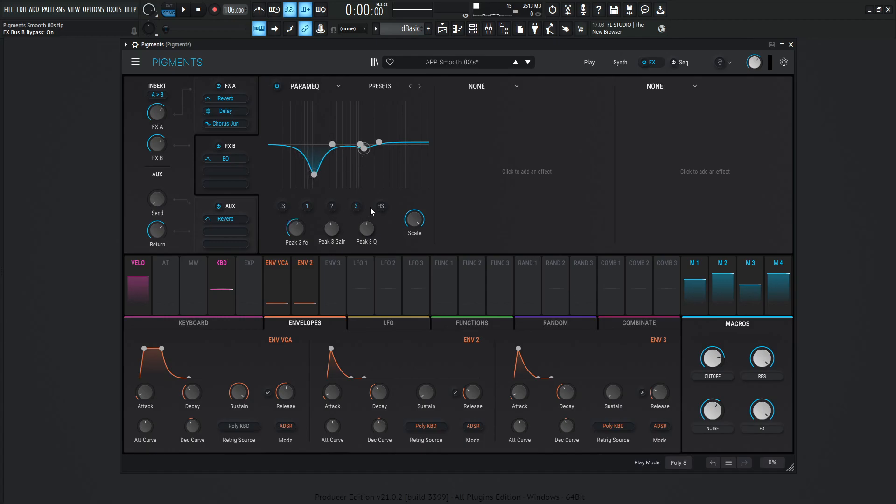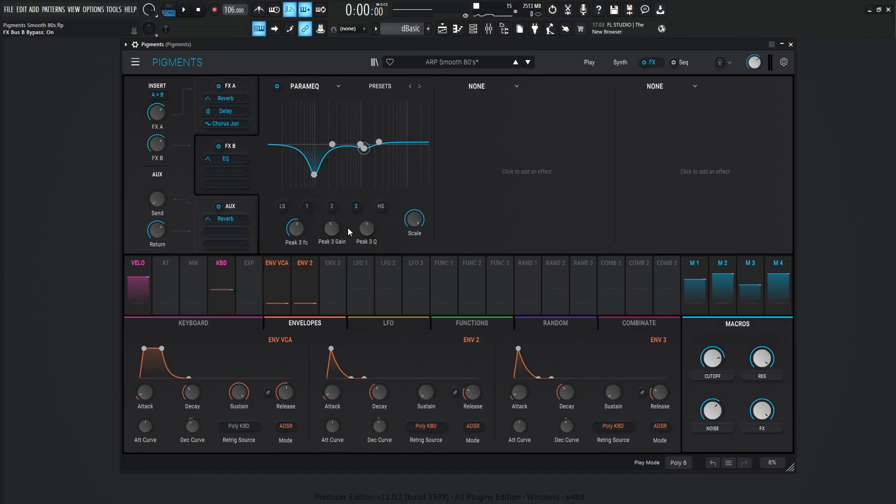And then for this one over here, we're kind of just taking out some of that pointy, really sensitive part of our hearing, just a little bit here, which is going to be about 1.1K, 1.2K, something like that. And we're taking about almost 1.5 dB, so negative 1.56 dB.